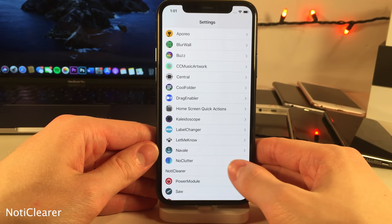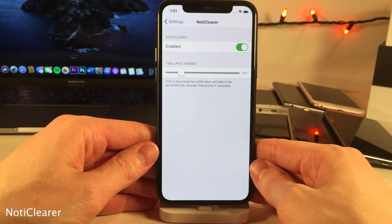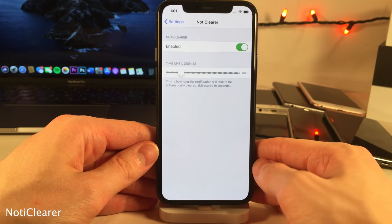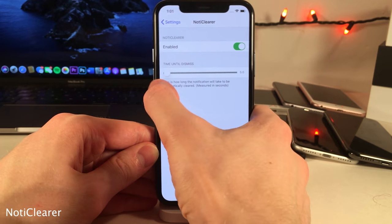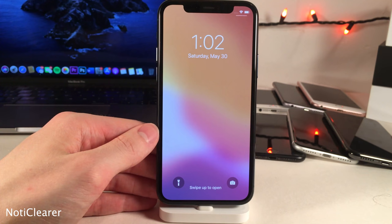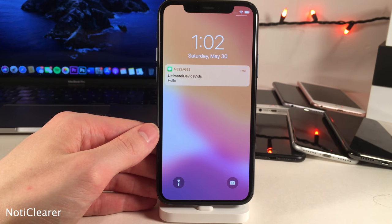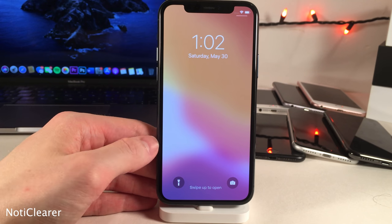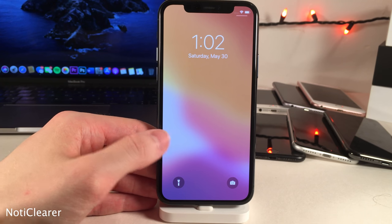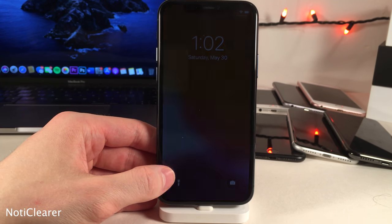Noteclearer allows you to automatically set notifications to dismiss after a specified number of seconds configured in the tweak's settings. For this demonstration it's set to five seconds — after sending a notification, it automatically cleared after five seconds. In practice you'd probably want to set it longer, but that's how the tweak works.